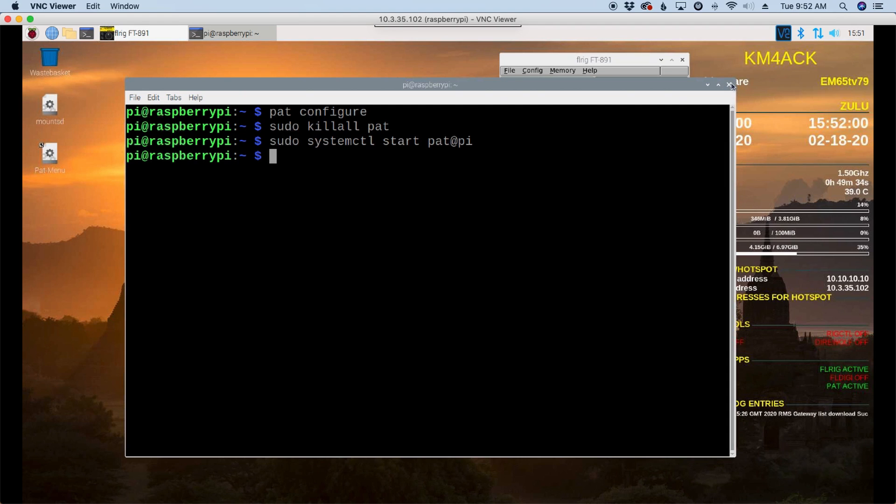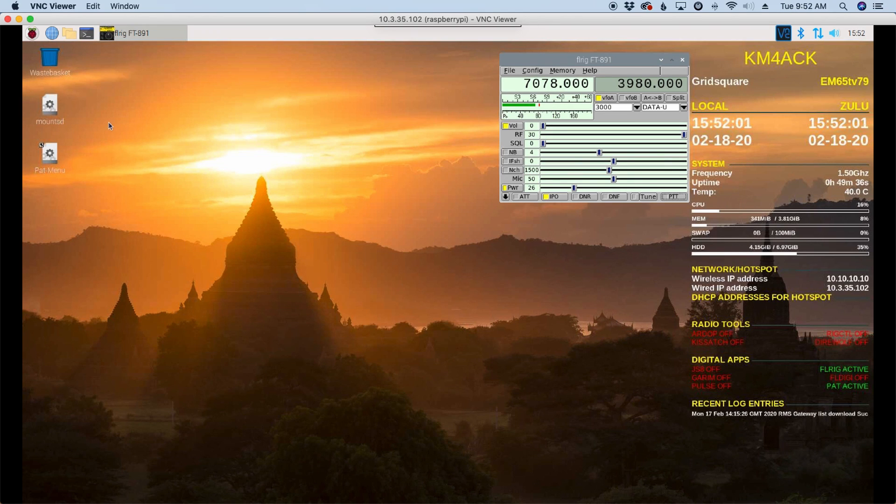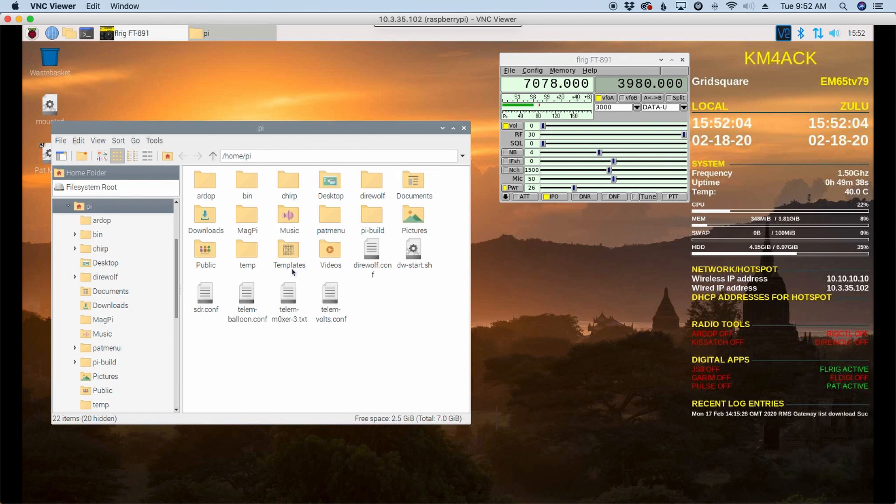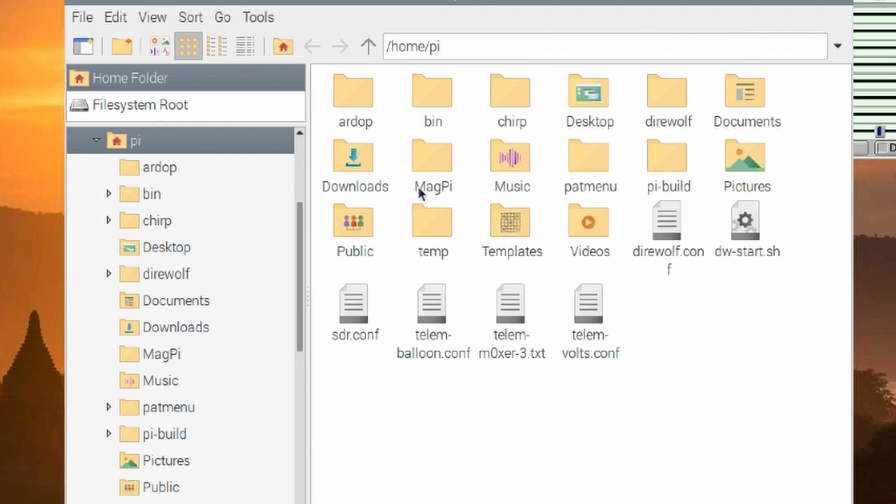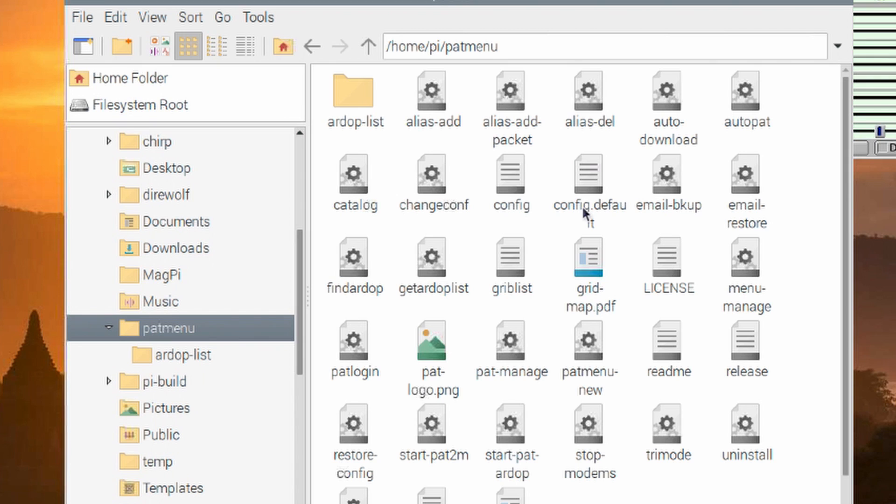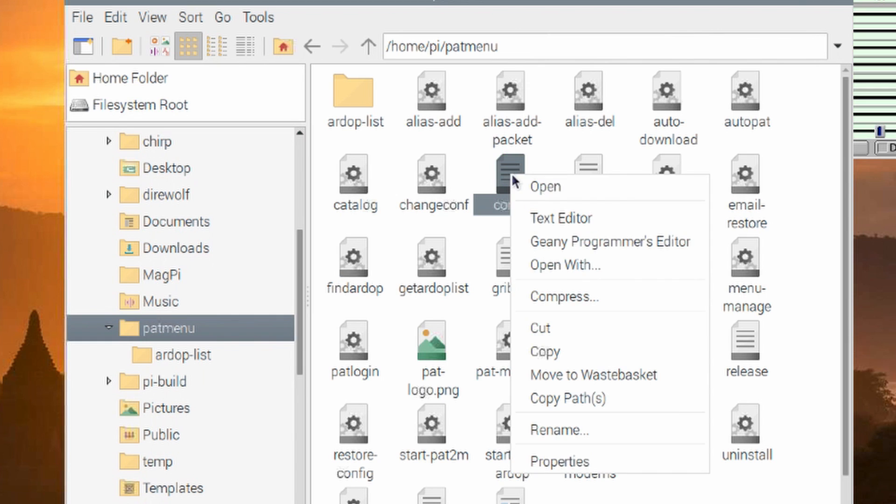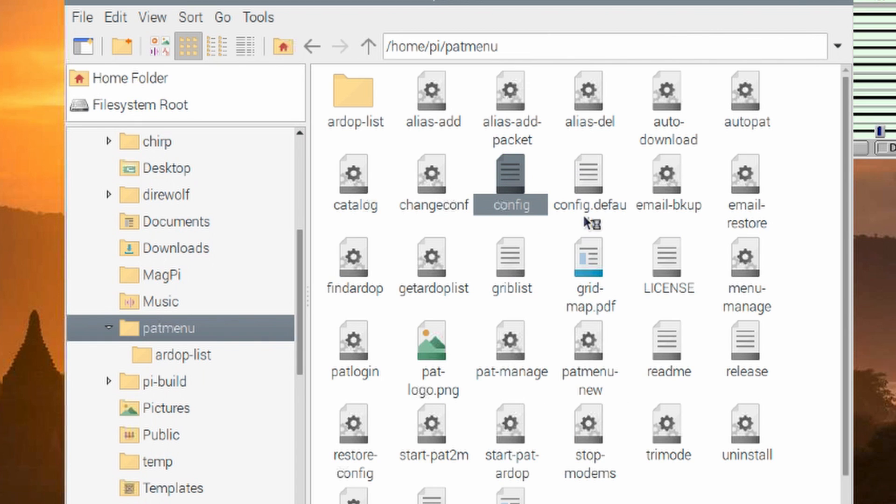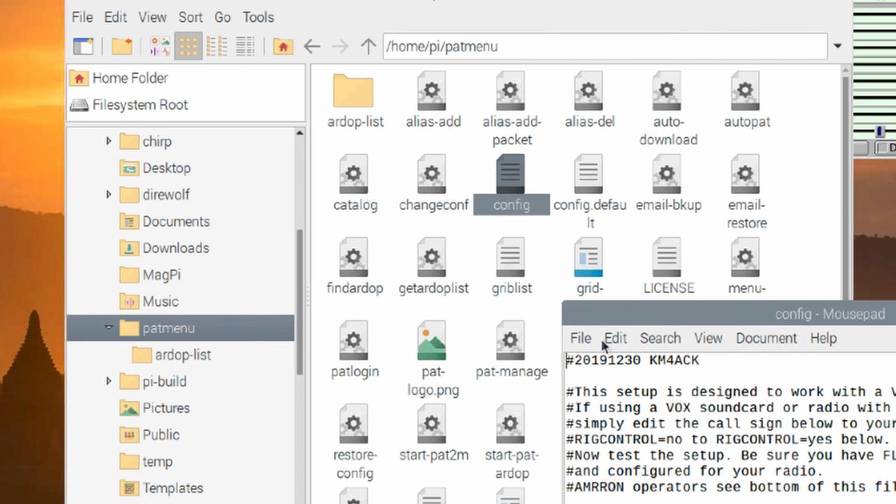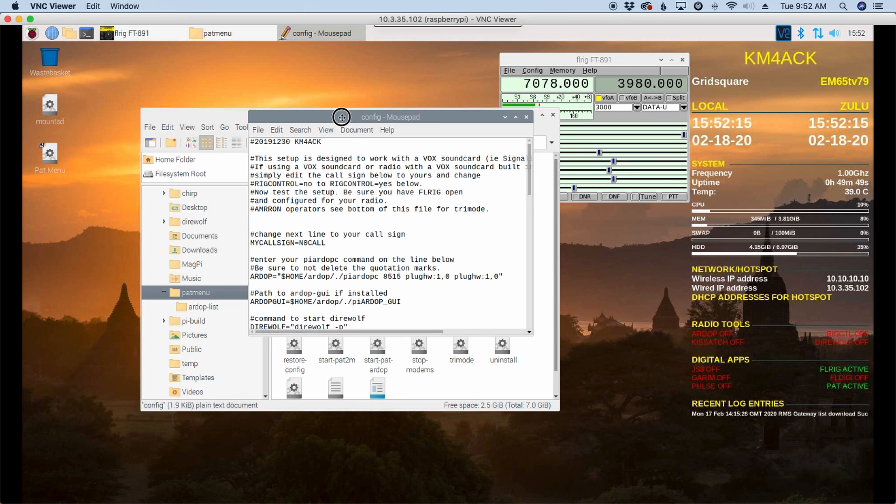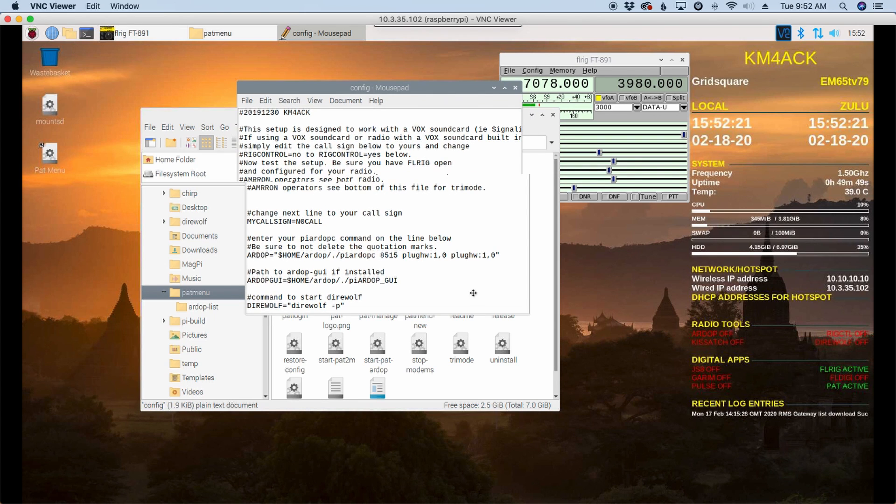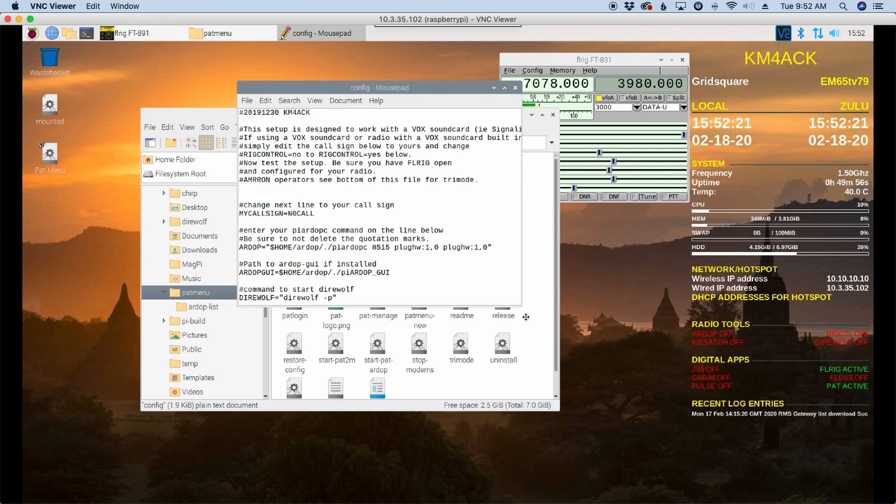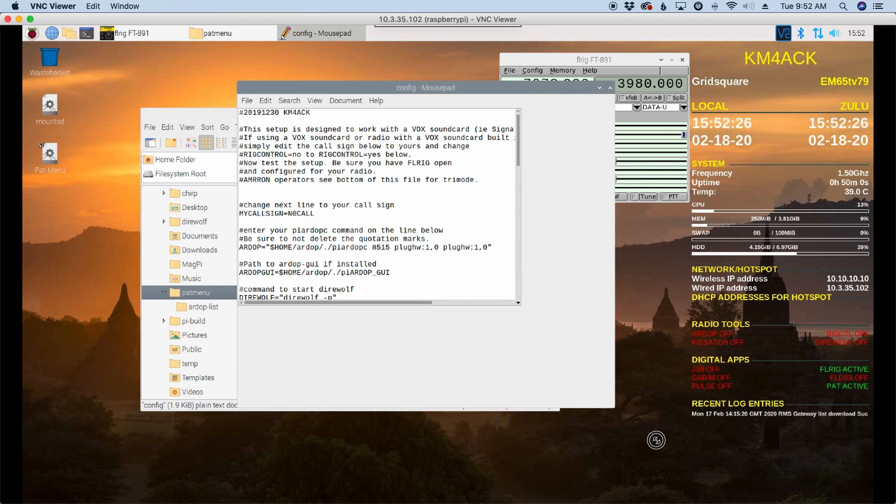Now, I'm just going to close out of the terminal for the time being. I'm going to open up a file browser and come over to the PAT menu file. In the PAT menu file, I'm looking for this config file. I'm going to right click on that and say text editor. We need to make just a couple of changes inside this file. For the most part, everything works with the default settings. The one thing I do need to change, actually there's two things. First of all is no call. I'm going to change that to my call sign.